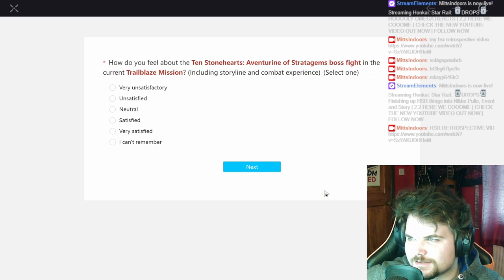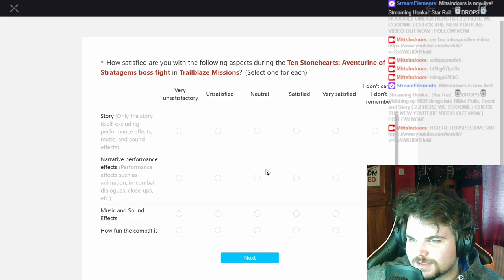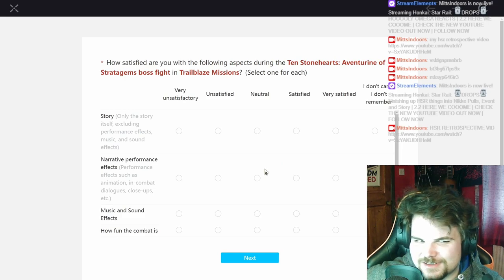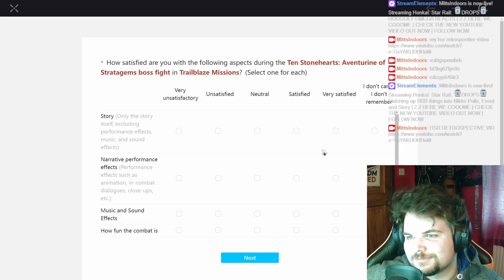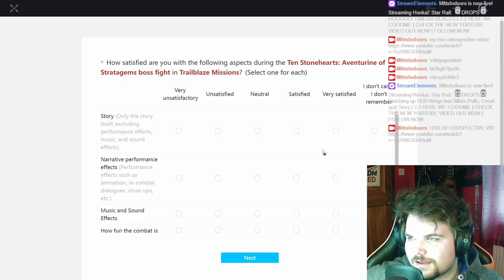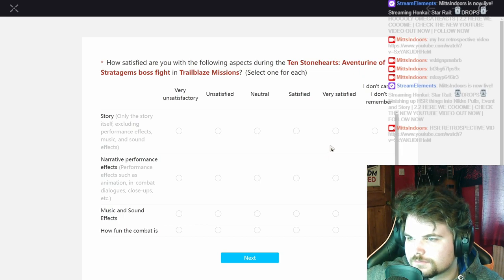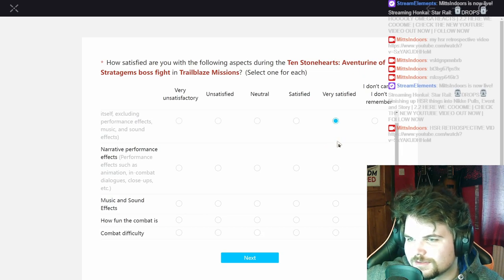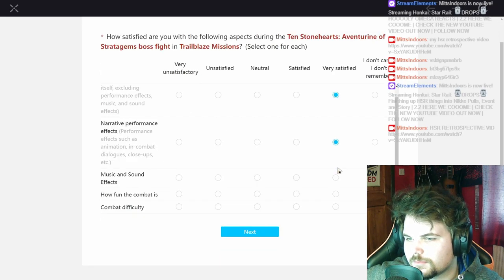The ten stone hearts, the boss fight, yeah sure it's really hard. Cool mechanic even though it's RNG, so nothing crazy but yeah. Yeah the story bit of it, yeah. Yep.